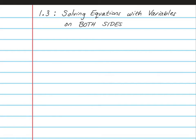Hello students, this is Mrs. Yaud, and today in my Math 8 class we're going to cover Chapter 1, Lesson 3, which is all about solving equations with variables on both sides.